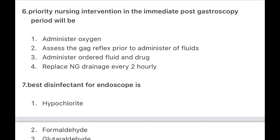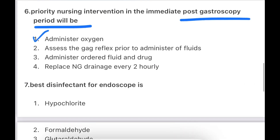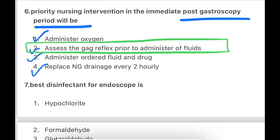Next question: Priority nursing intervention in the immediate post-gastroscopy period — what is the immediate intervention when the patient comes in post-gastroscopy? Options: administer oxygen, assess the gag reflex prior to administration of fluid, administer ordered fluid and drugs, or replace NG drainage every 2 hours. The answer is: assess the gag reflex before any fluid administration. In gastroscopy, the scope is inserted from the mouth, which can affect the gag reflex. So before giving anything, we assess the gag reflex first to avoid aspiration.